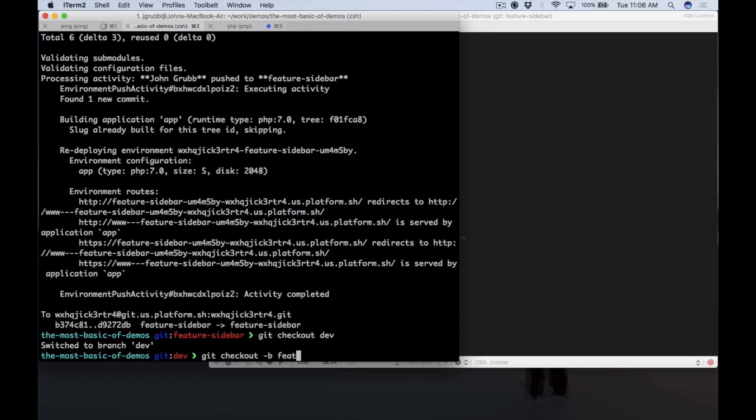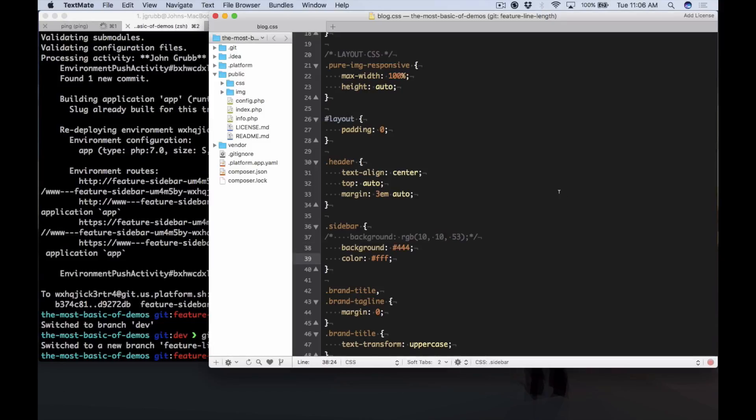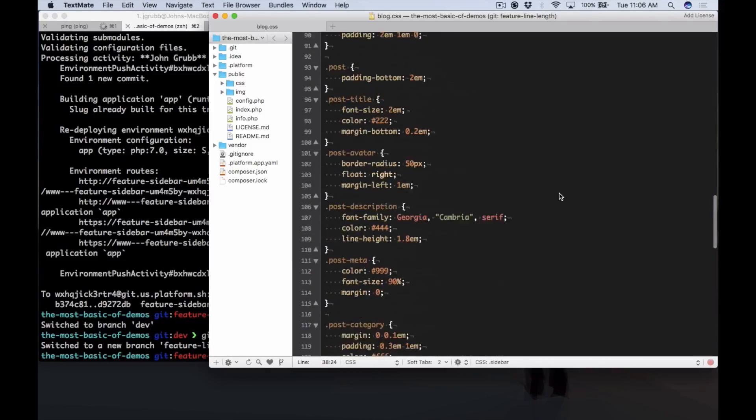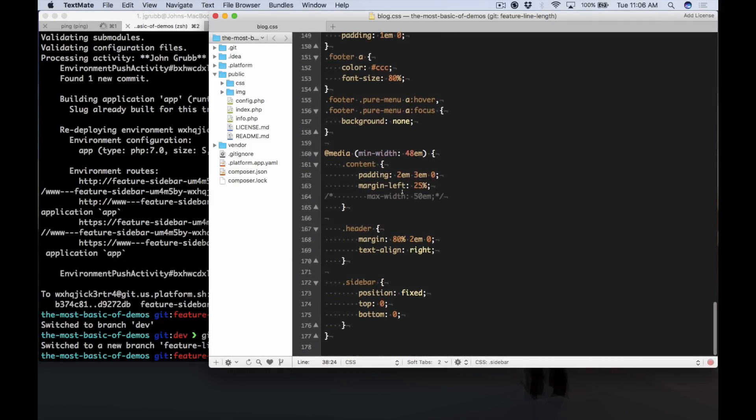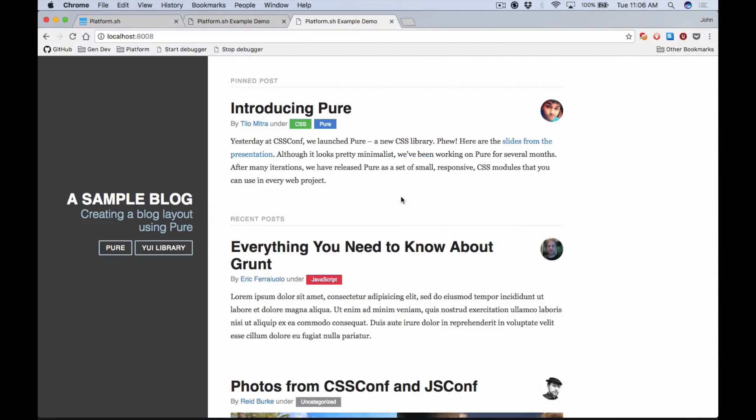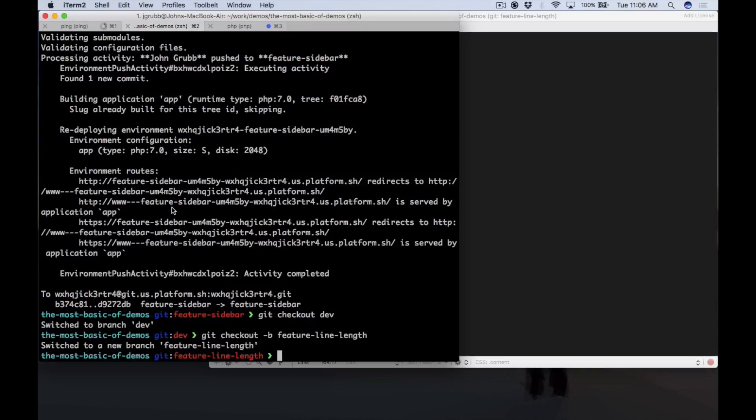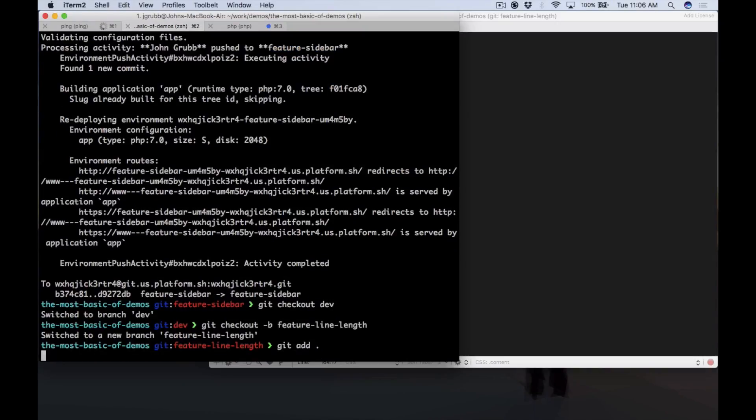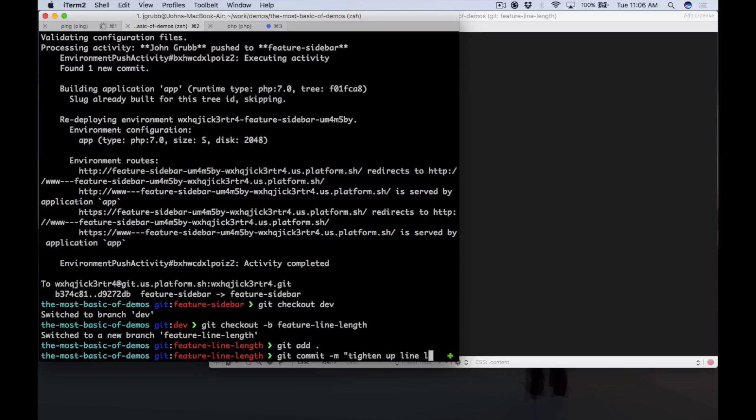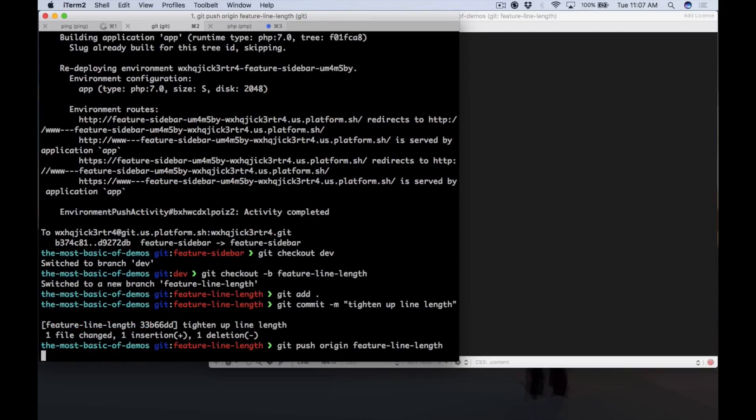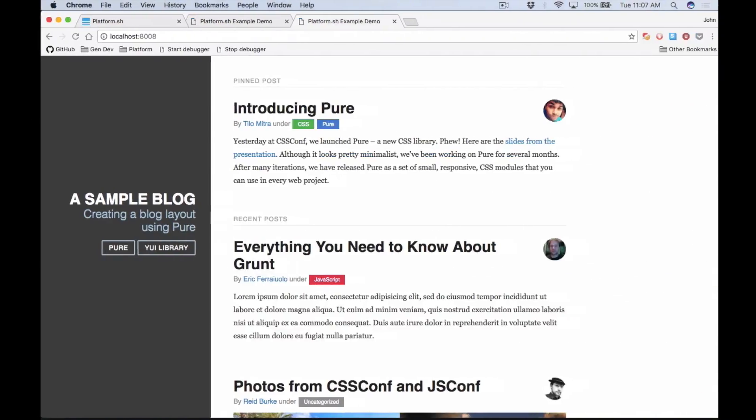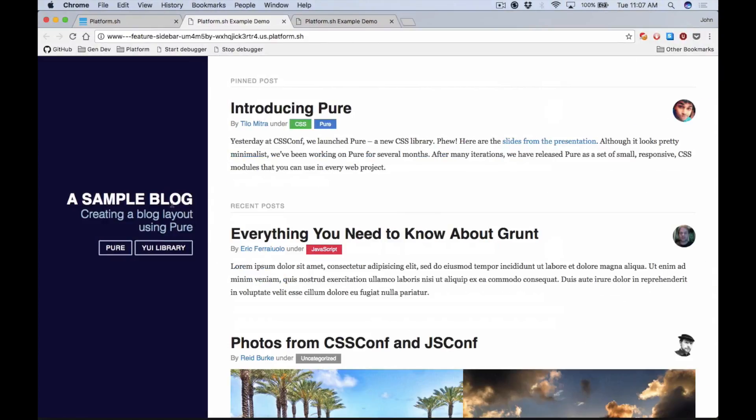We're going to check out locally the feature-line-length branch, and this again is just going to be a very quick change. So we're going to uncomment this line here and check it out on our local development environment, and you can see yes, the content width is tighter and so we're happy with that. We're going to add it, we're going to commit it, and we're going to push it up to the feature-line-length branch at Platform.sh.